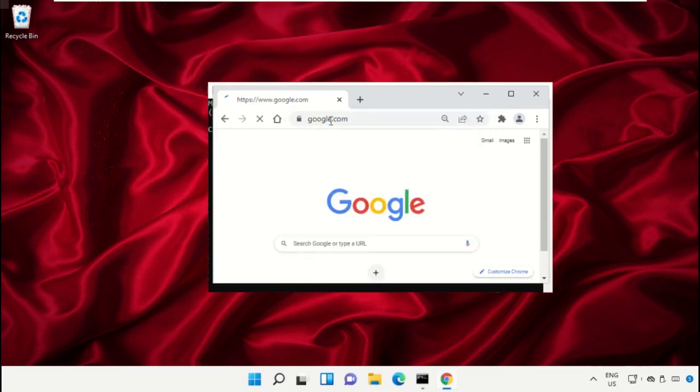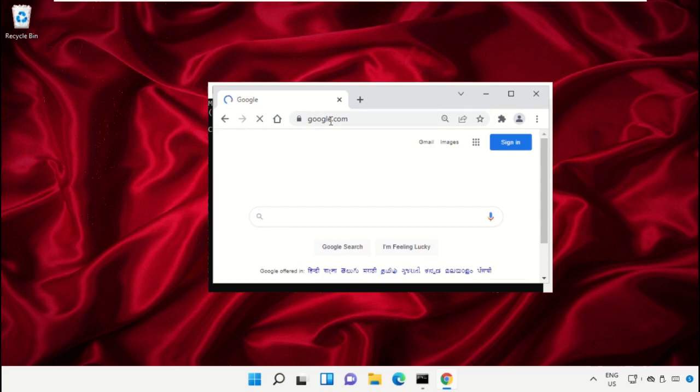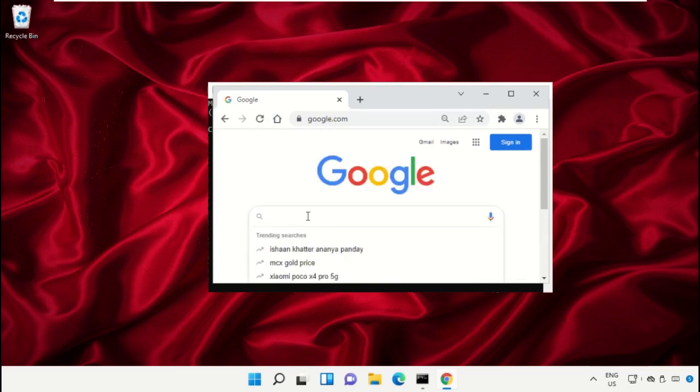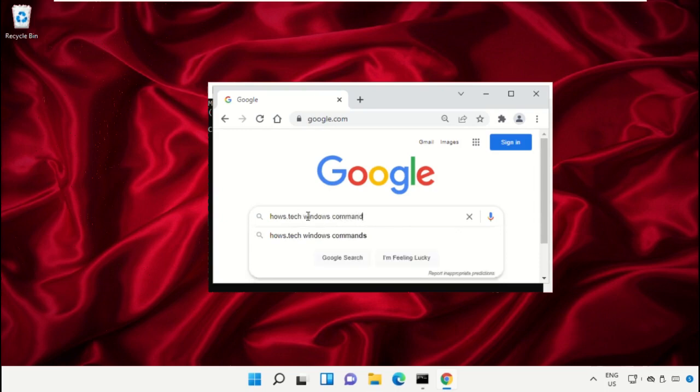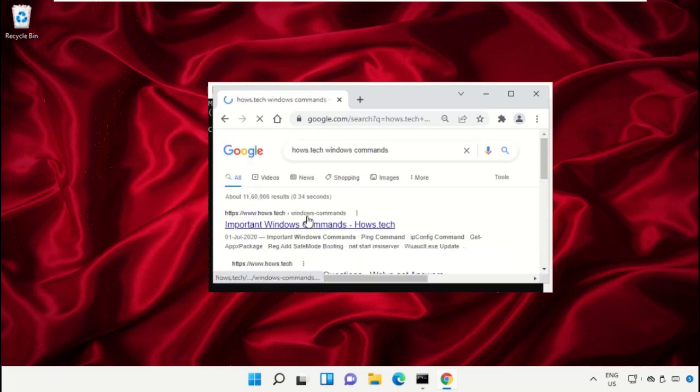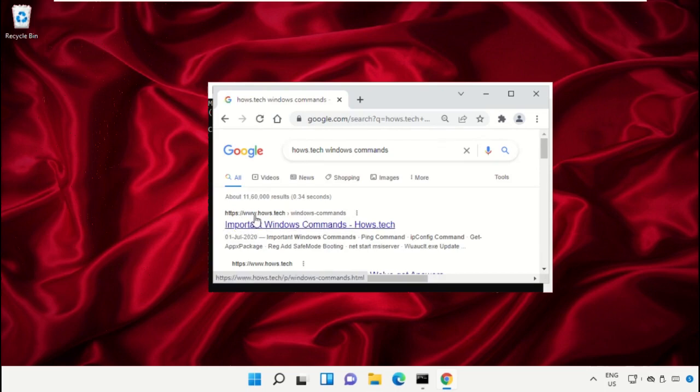From the search results, click on this link which is from www.house.tech. Then just scroll down and search for command number 12.